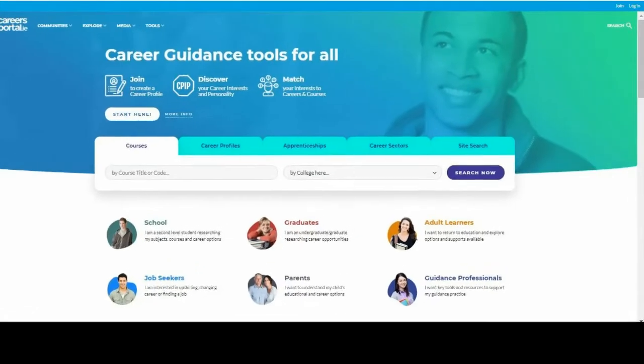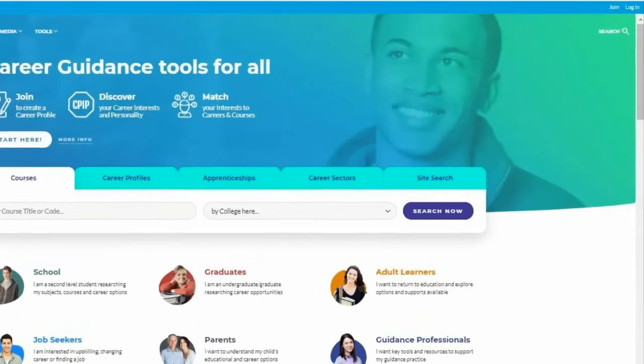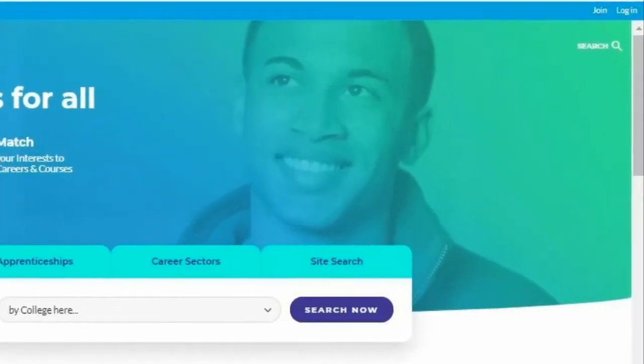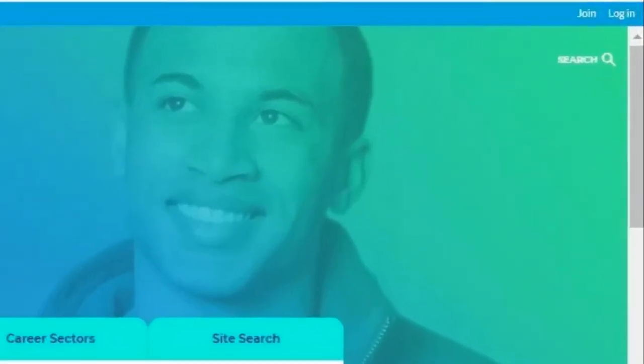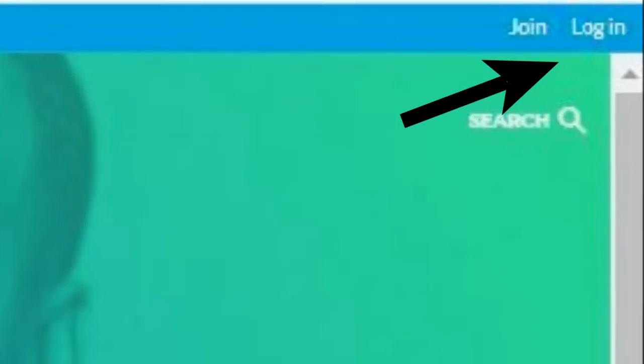For the student to log back in, they will go to the careersportal.ie home page, move up to the top right hand corner and click Log In.